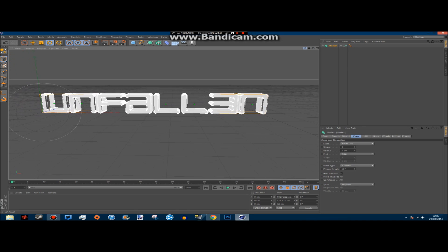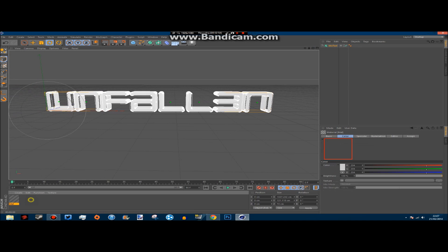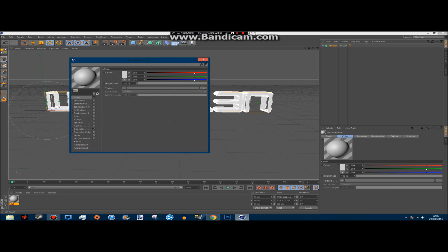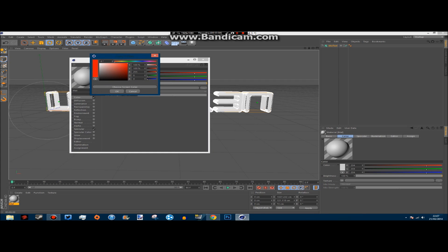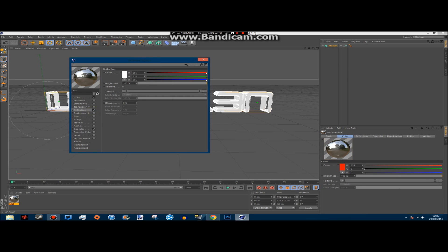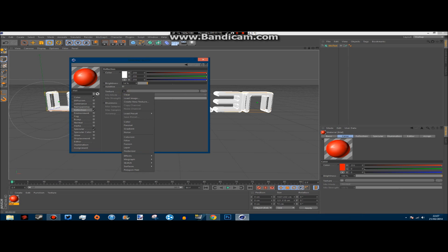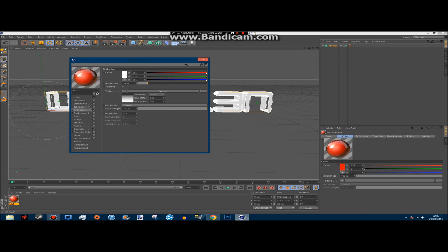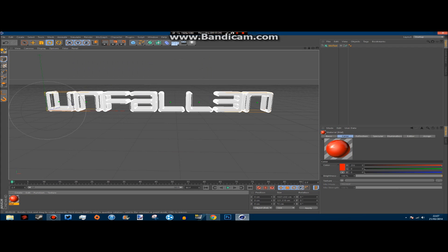To add colour, come to the bottom left and double-click to create a white orb. Under Colour, click in the colour box and choose the colour you want — I've chosen red. I like to add a bit of reflection, so click on the Reflection tab and tick it. Change the brightness to around 10 to 20 — I keep it on 14. Change the texture to Fresnel and change the mix strength to about 18. This will create a nice glossy finish.